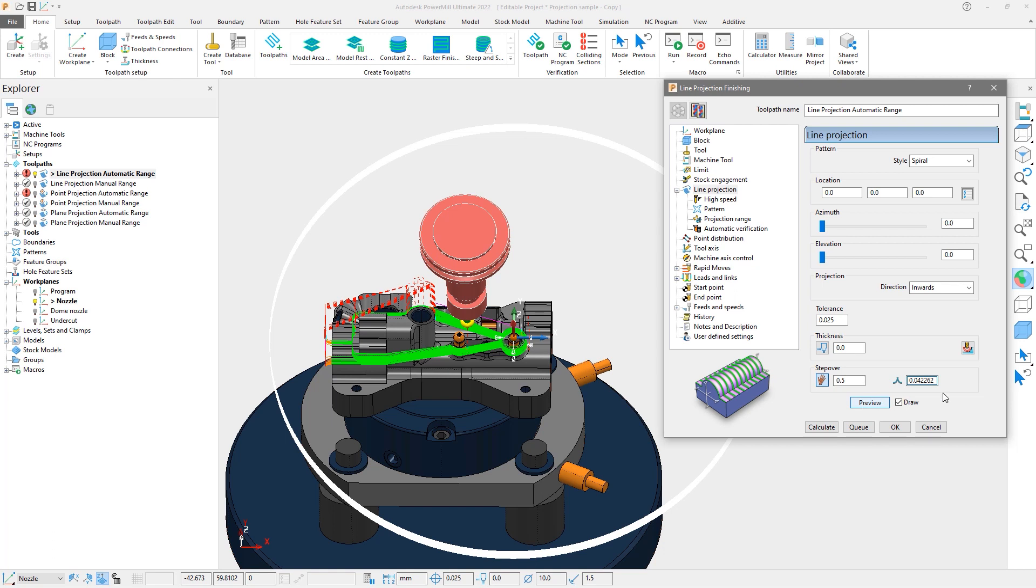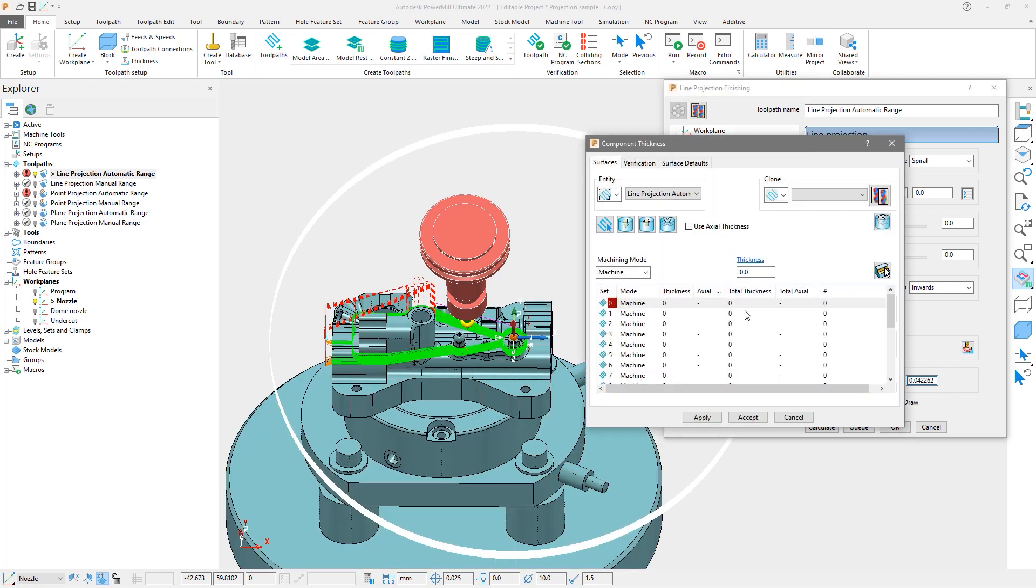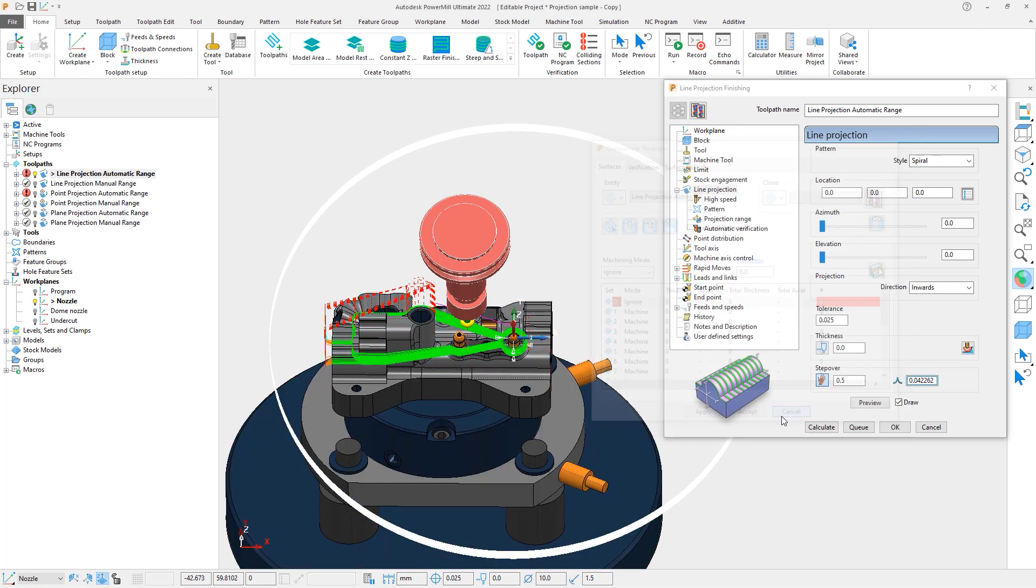There are ways this could be resolved. For example, we could select the interfering geometry and set it to be ignored. This would allow the projection to pass through, but would also be dangerous as these surfaces would no longer be looked at and could lead to potential gouges or collisions.